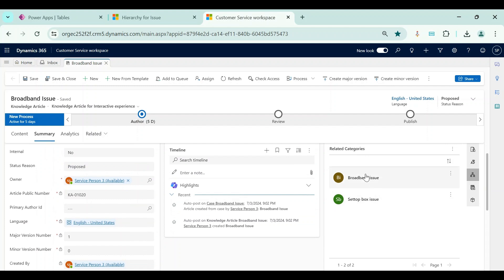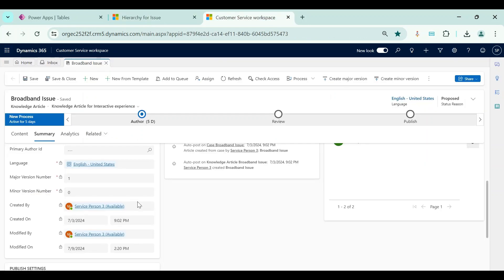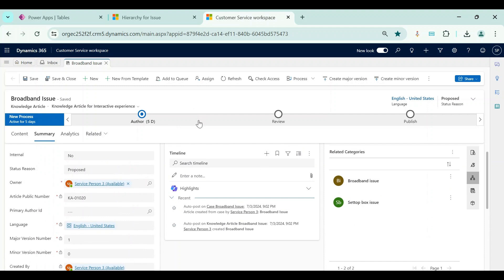Similar to subject, these categories can also be set up for other standard and custom tables, but for that we need to do some additional steps — we need to create an intersect table and then create many-to-many relationships between the intersect table, the category table, and the other custom or standard table. In a future video I will show the step-by-step process. For now, we have seen how to create a subject tree and categories and how to use them within knowledge articles.